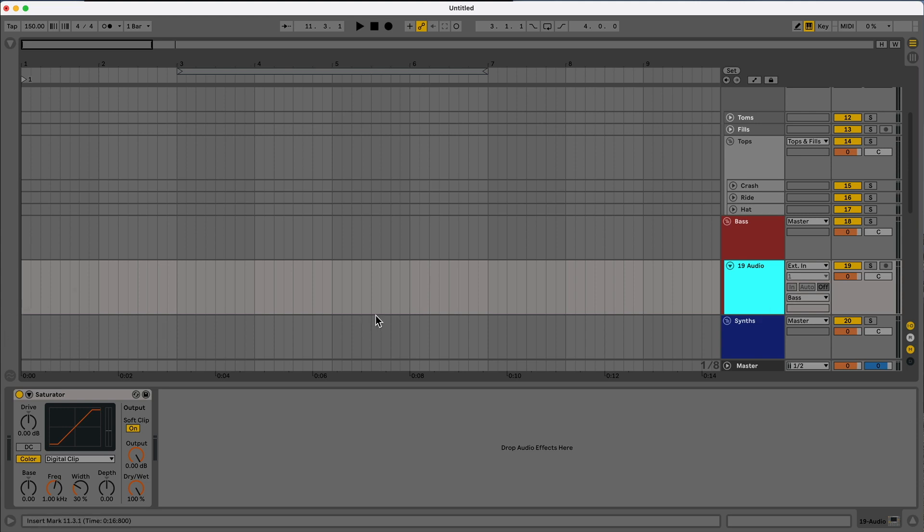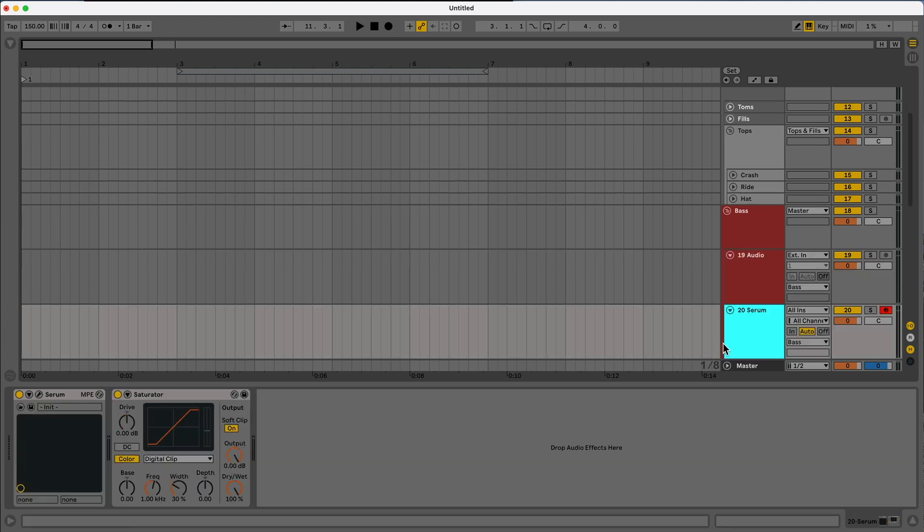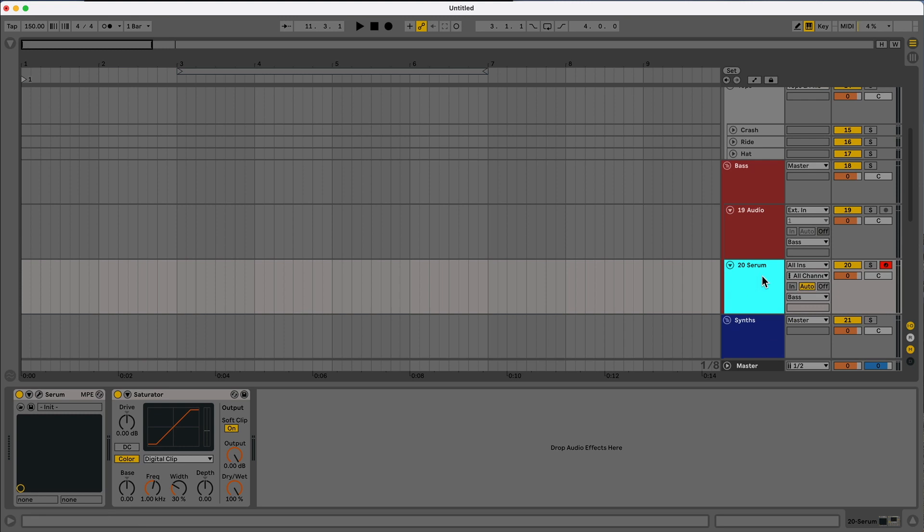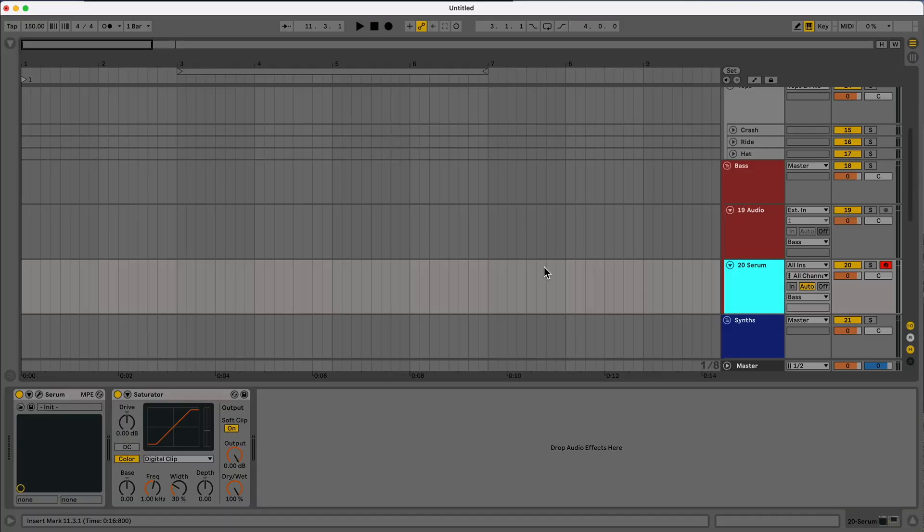And then also I have it set up to where if I import a MIDI by default, it's going to have a serum preset with it with that digital clip already. That way I can just start going in like that and not have to create a MIDI track, add the digital clip, add the serum, whatever. It's just right there for me. So it's just ready to go.